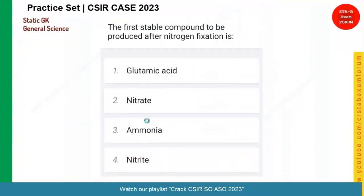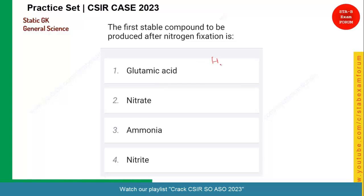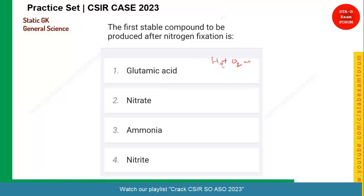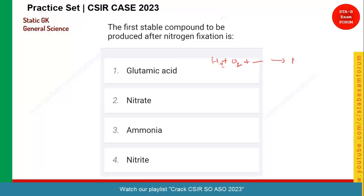I think we are going to end this series after two or three questions. The first stable compound of nitrogen fixation is what? Nitrogen fixation takes hydrogen, oxygen, and certain other elements and ions, and produces NH3 — which is nothing but ammonia. So ammonia is the correct answer.